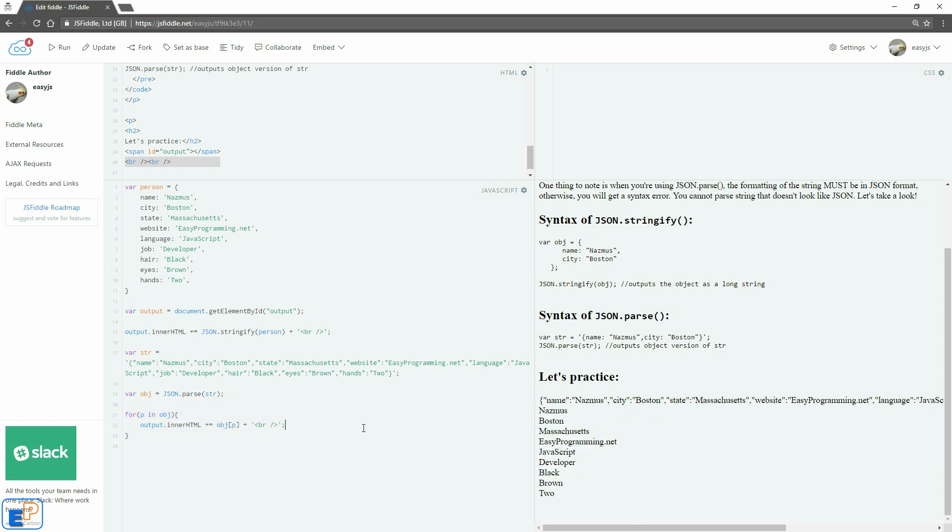I hope you've learned something new about JSON parse and JSON stringify. This is extremely helpful when you're sending data back to backend servers. You can parse the JSON, you can turn it into a string, do whatever you want with them.